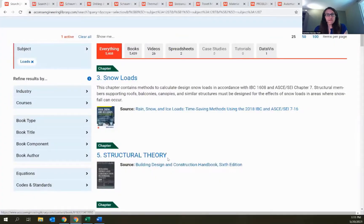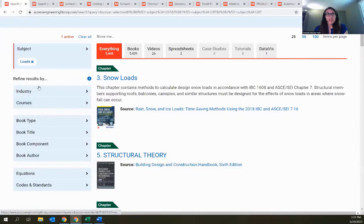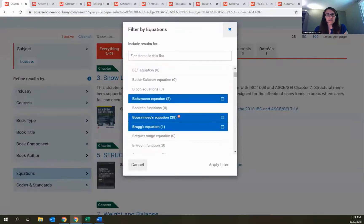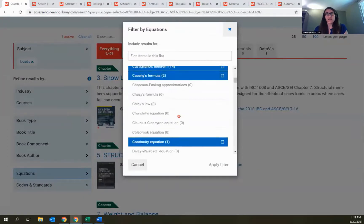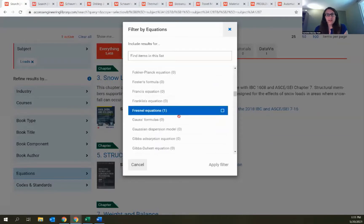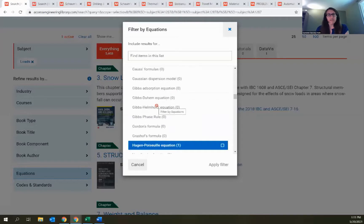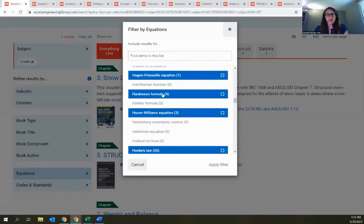Other available filters let you add more terms from any of the three taxonomies. You can even filter to specific equations — quickly seeing if we have any videos or spreadsheets using a particular named engineering equation. As I scroll through this list, many are grayed out because I've already filtered to Loads, so not every equation will apply. For equations that do have results, a number in parentheses shows how many items you'll see if you apply that filter.